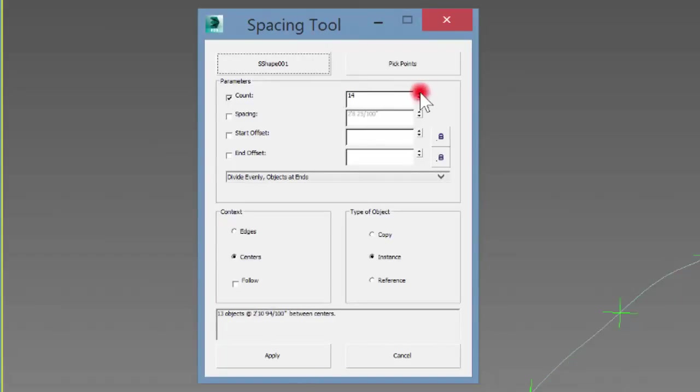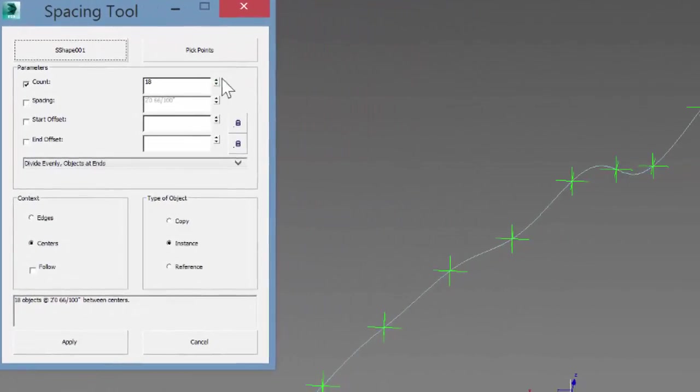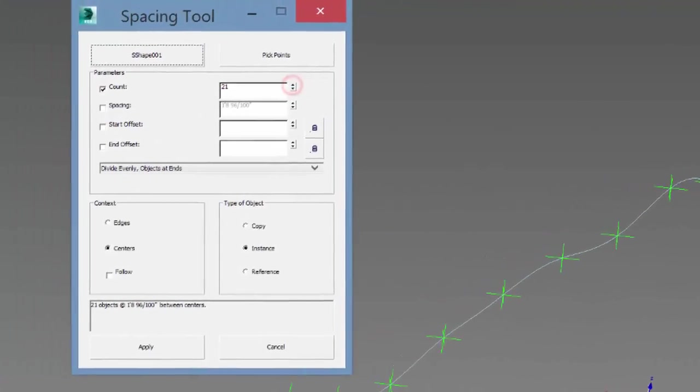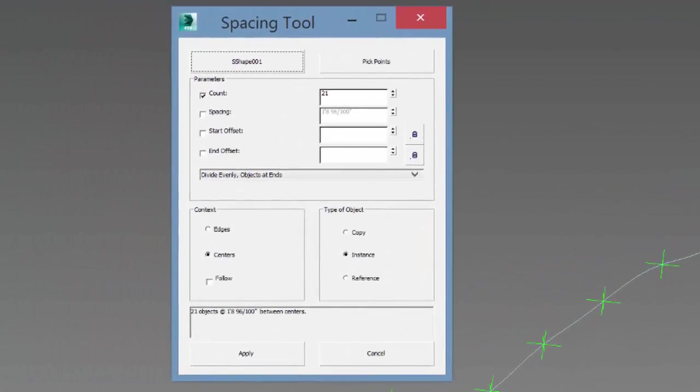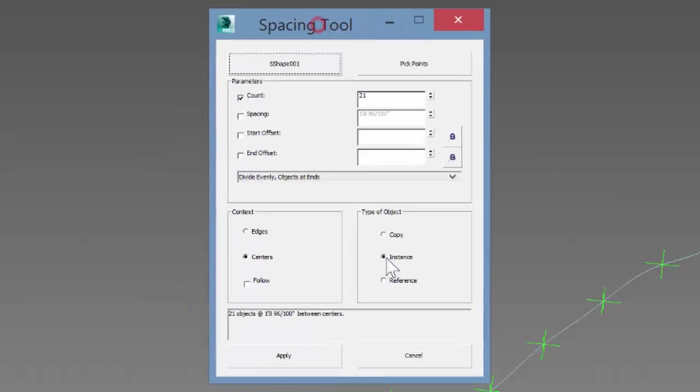If you want a pretty close fit but it doesn't have to be exact, maybe you use like 18 or 19. But you can do as many points as you want. The nice thing is just to know that these are evenly spaced, and you can do different settings here. If spacing is more important to you than number, you can type in spacing or use some of these other options.